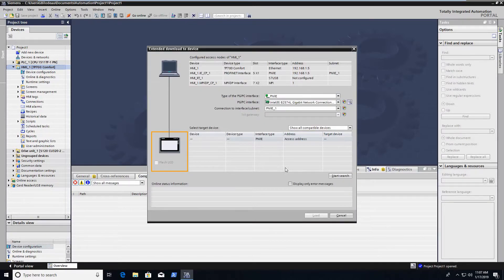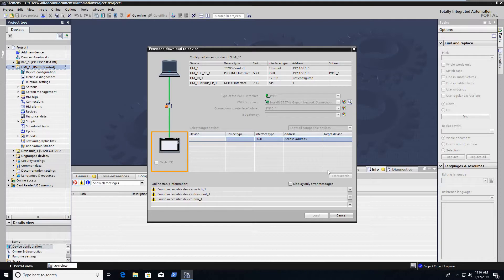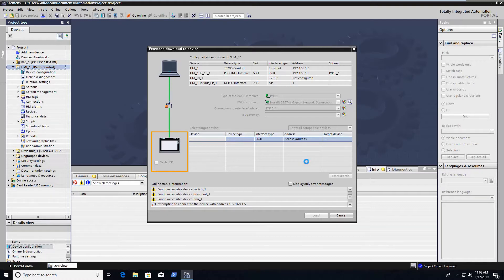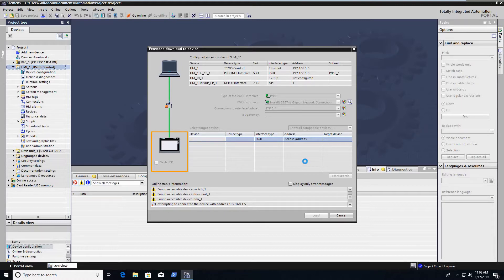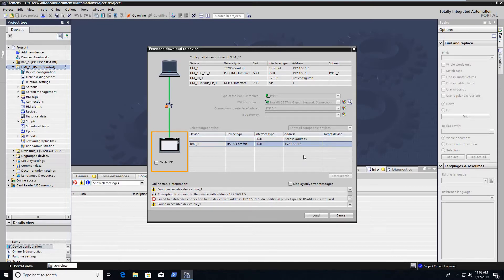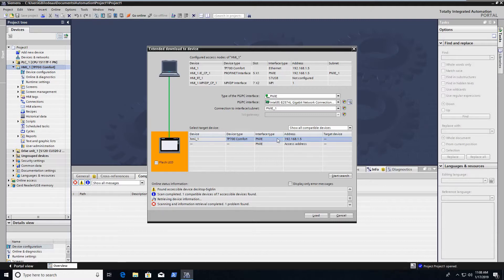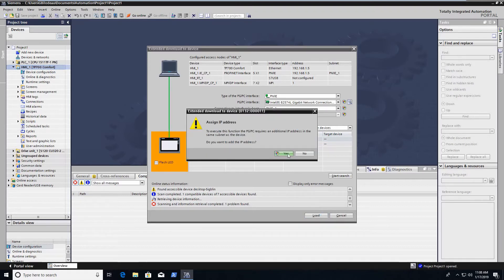Now I'm going to do a download. The first time you do the download you've got to go out and find the device that you want to download to. This also makes sure that you pick the right type of device, the right part number, the right communication protocols. So it does some additional checks, not just the scan as the network scan does. So there it's found a device that's compatible to everything in your project, so it'll let you pick it and then do a load.